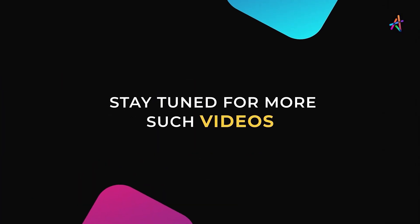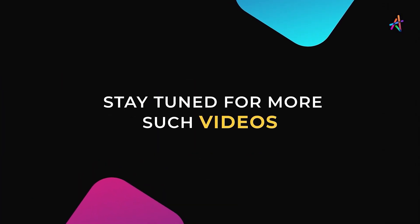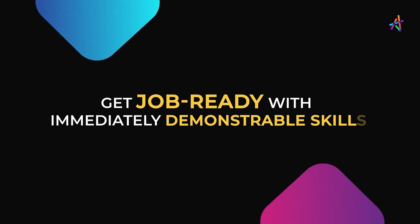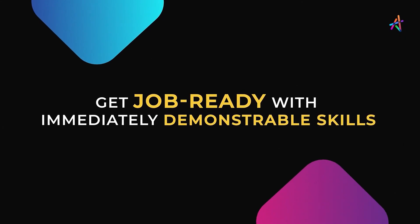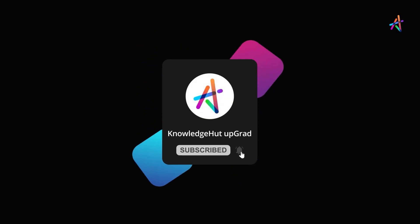Stay tuned for more such videos and explore more about how you can equip yourself with immediately demonstrable in-demand skills that will help you get job ready. And don't forget to subscribe and press the bell icon to get notified so you don't miss out on our upcoming videos.